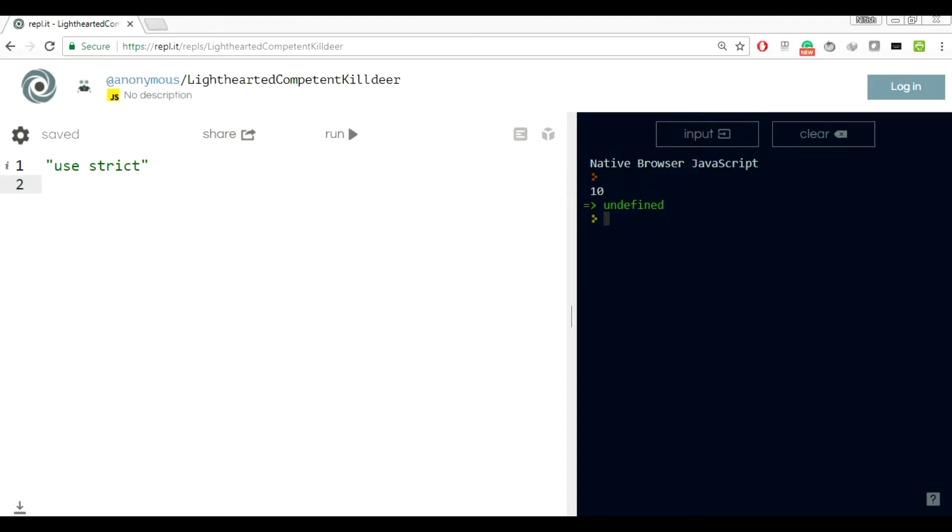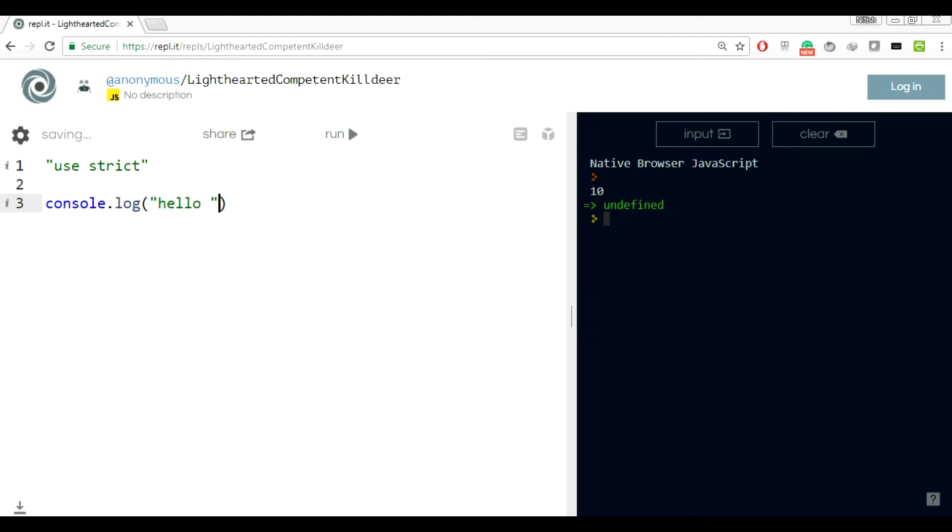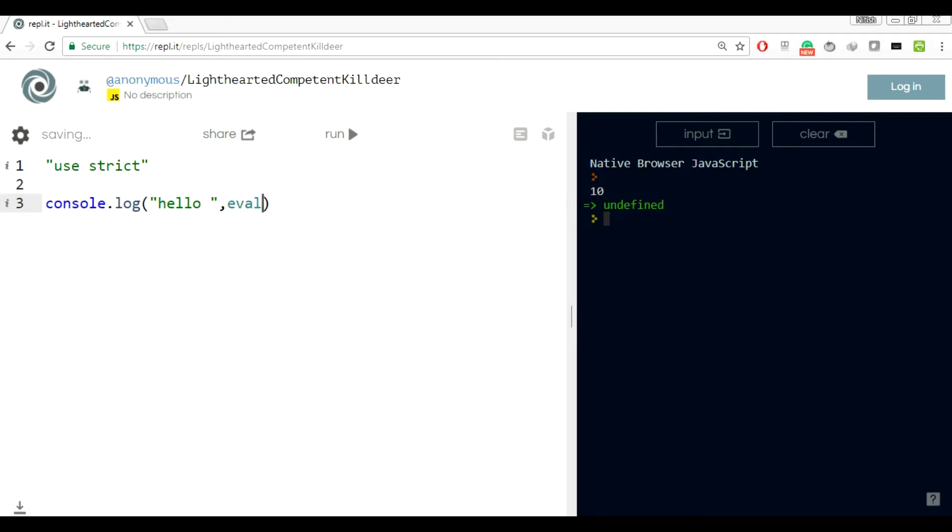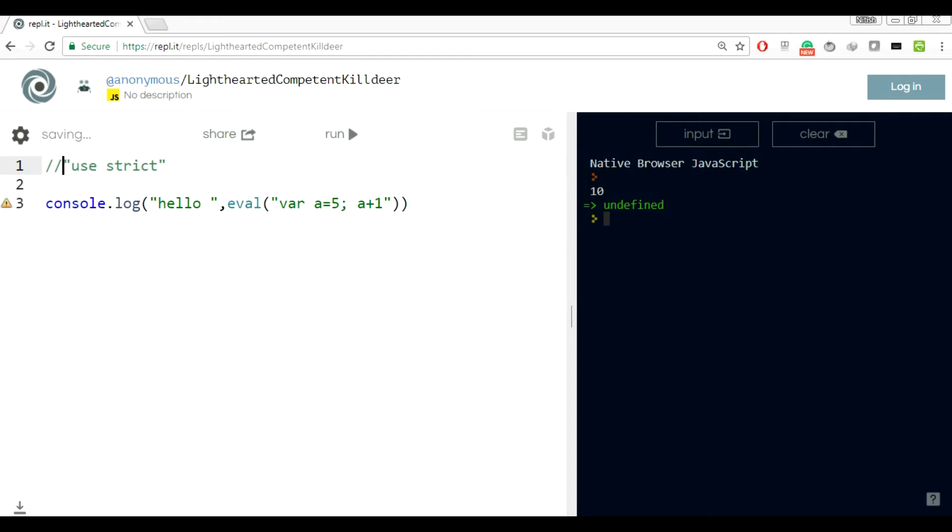Next thing we are going to learn is eval. If you don't know about eval, let me give you an example. If I do console.log hello comma eval, you can execute any type of JavaScript. Eval will evaluate a and declare a here. If I do not use use strict and run it, it's fine. It's printing hello, a is 5, and a plus 1 is 6.